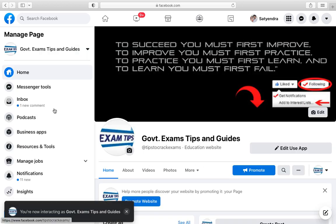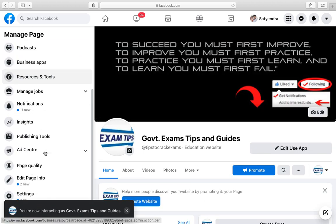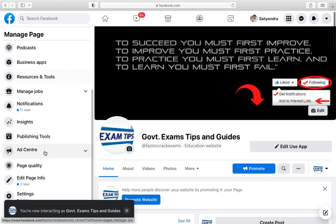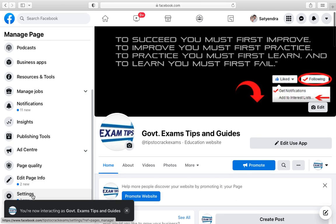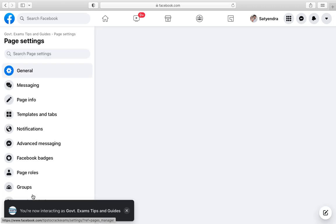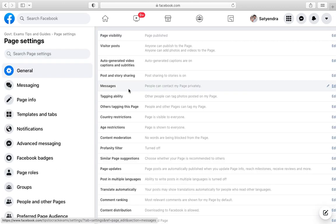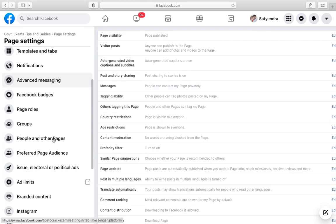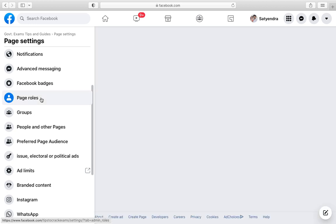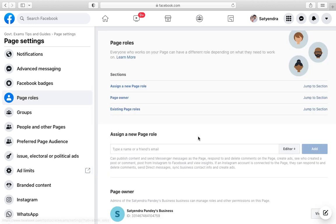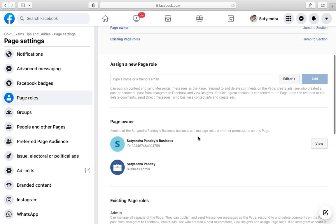Suppose I am going to select this one. Now again scroll down at the bottom and click on Settings here. Now again from the left-hand side options scroll down till you find Page Roles, click on that one.